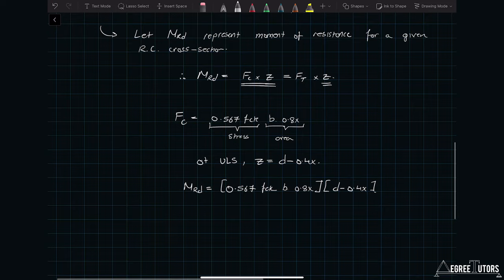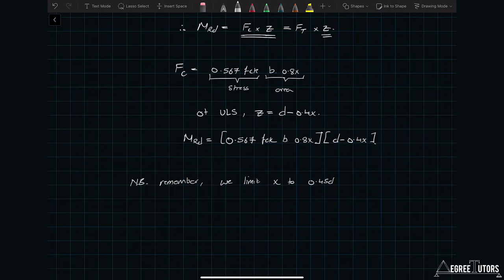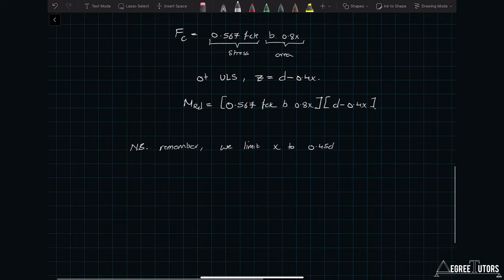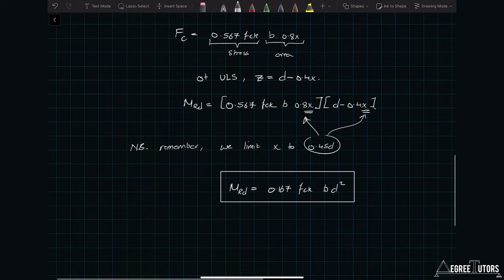Remember we established an upper limit on the depth of the neutral axis x of 0.45d. Materially it happens to be 0.617d for a balanced section, but Eurocode limits it further to 0.45d. We plug that in for x in both places in our expression, and when we evaluate that we end up with M_Rd equal to 0.167 fck · b · d². Let's put a box around that — that's an important equation.